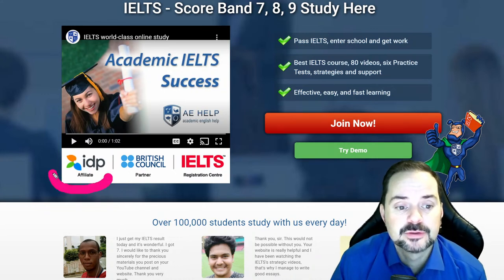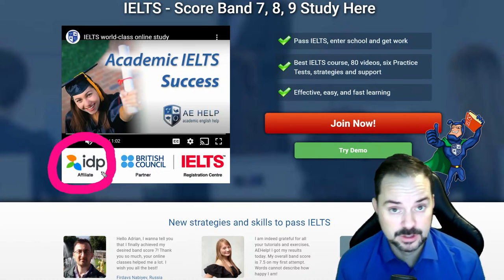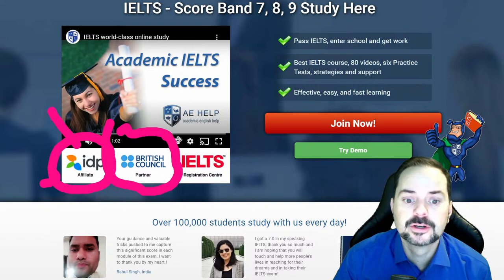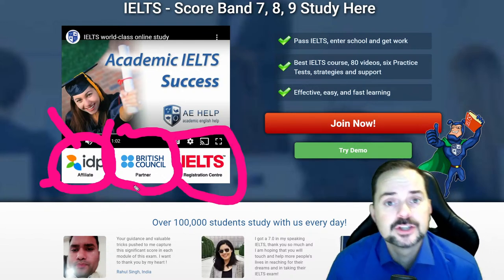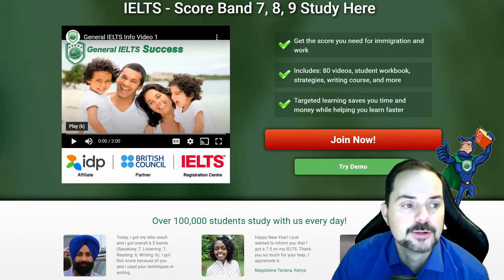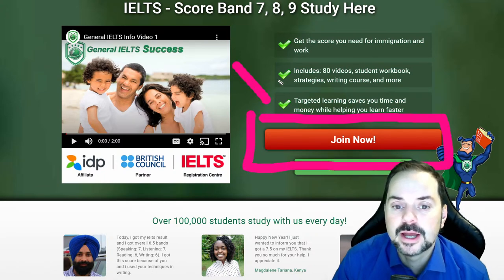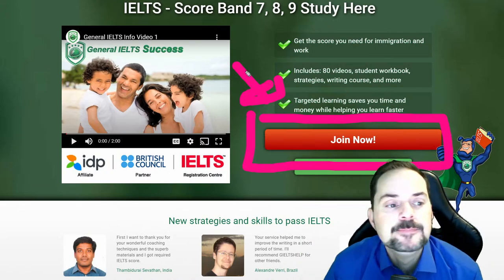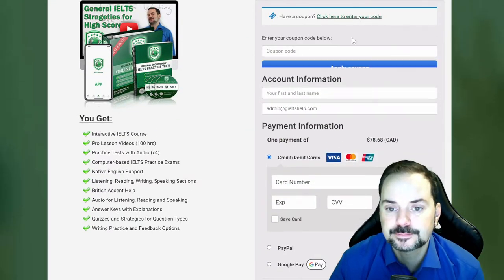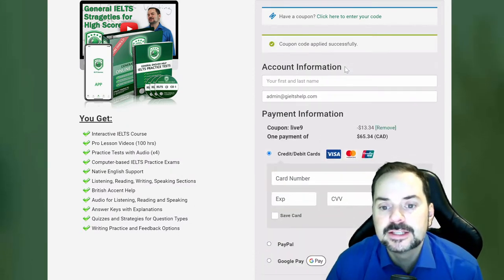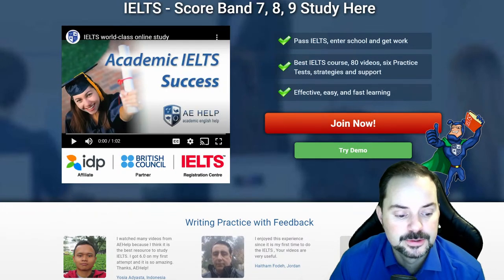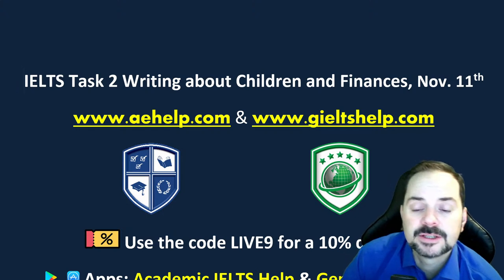These websites are the course materials for these live classes. We're an IDP affiliate, a British Council partner, an IELTS test registration center, and I'm a certified British Council agent. For general IELTS check geieltshelp.com — click the big red button to join. Use code LIVE9 for a 10% discount. It's a one-time payment for lifetime access — a little bit of money for a lot of help.